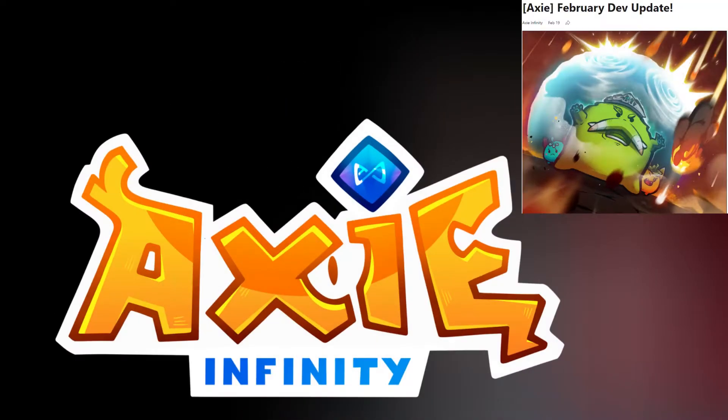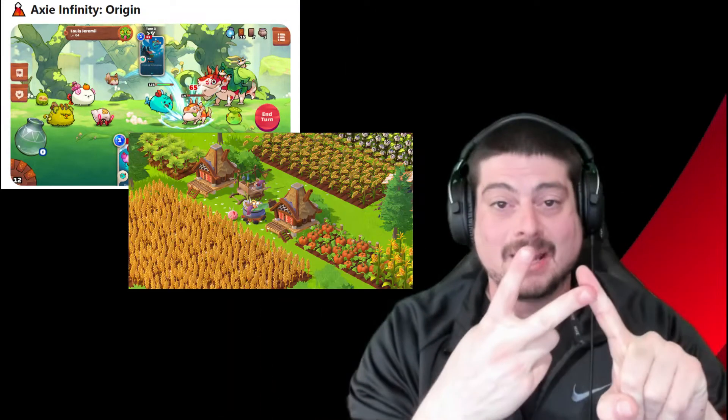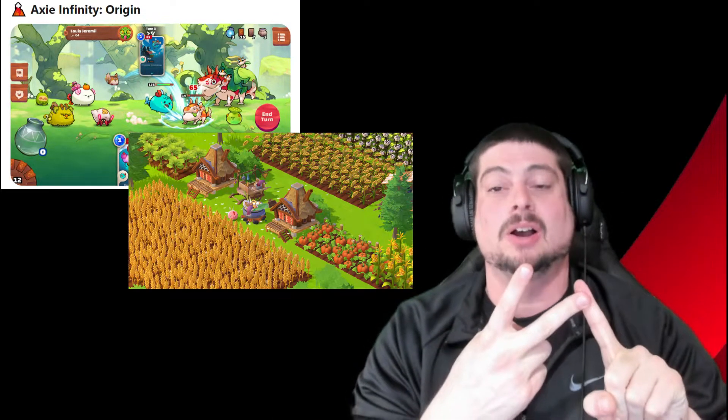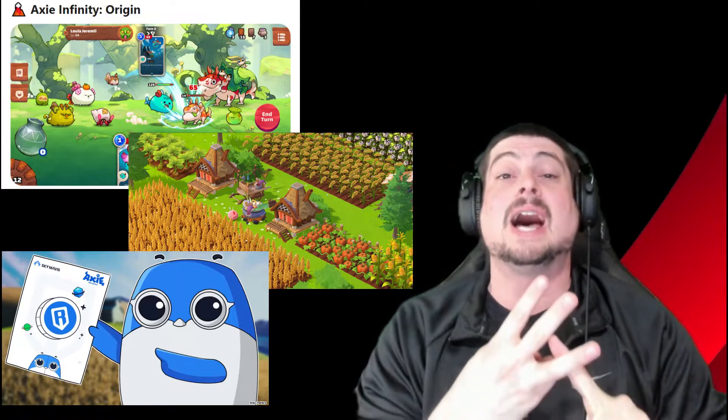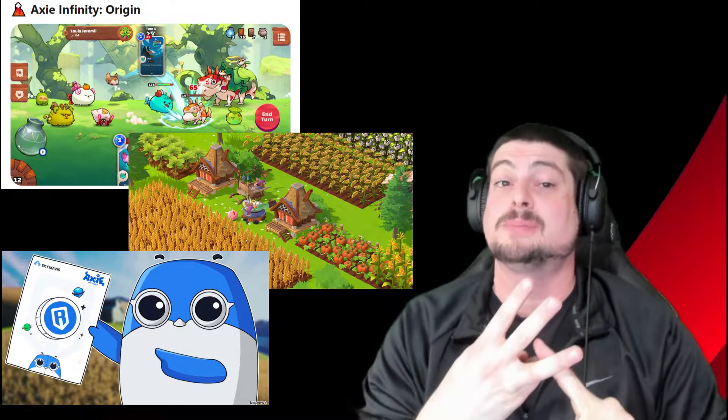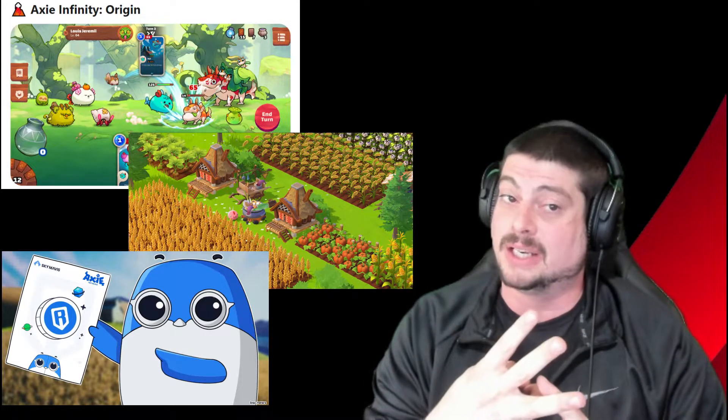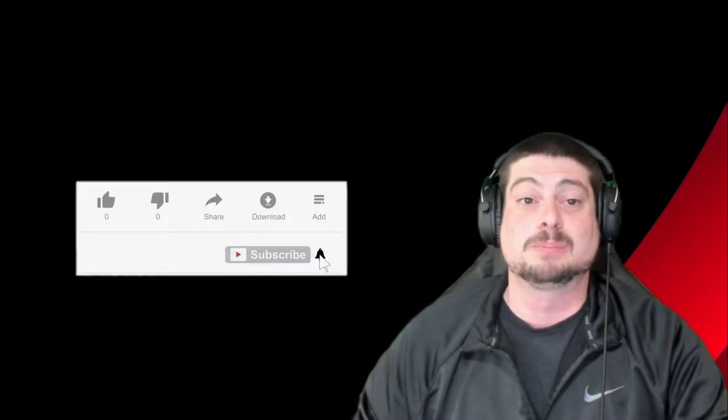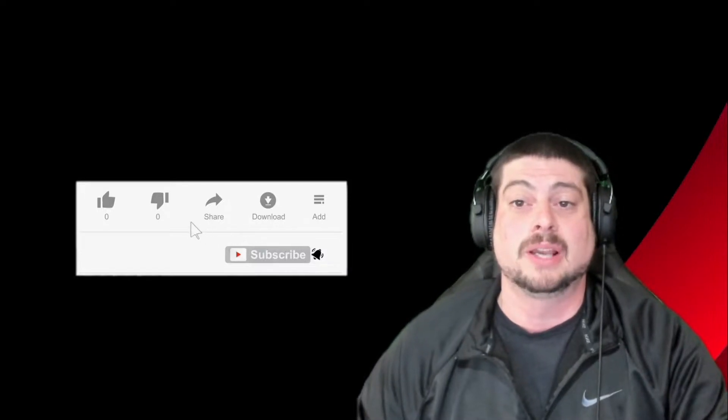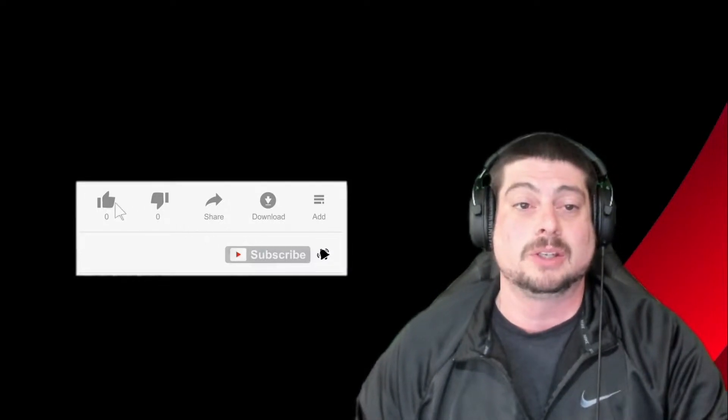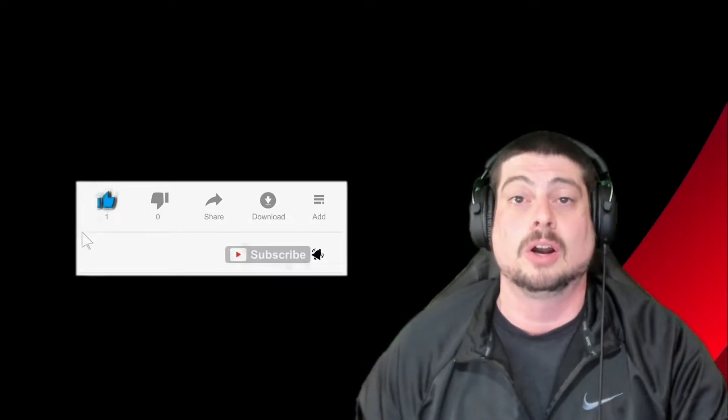Thank you for watching. In today's video, we're going to be discussing the Axie Infinity February update. We get origin updates, land updates, we're talking a bit of RON tokens. Stick around, we might go over some season 20 stuff at the end of the video. Slap the subscribe button if you like these videos. It really helps out the channel with the YouTube algorithms and it helps us grow.